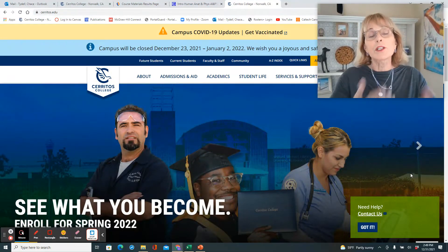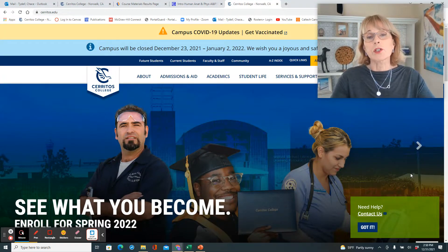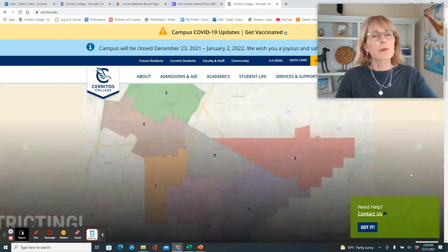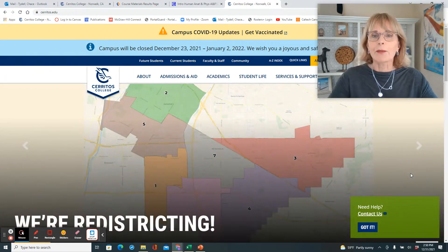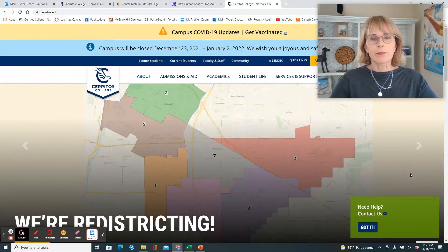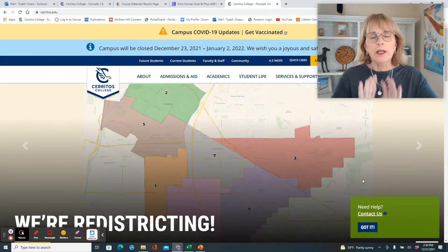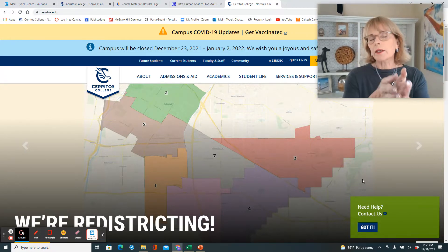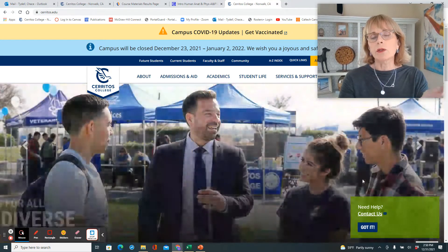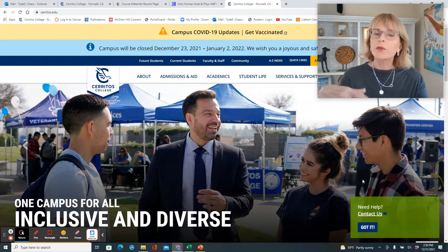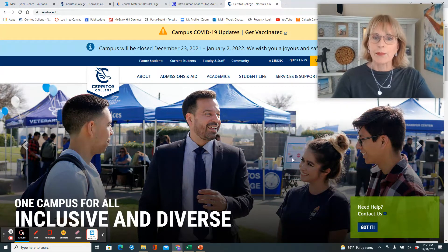I wanted to put together a short video just to show you how to get your textbooks from the bookstore for AP 120. For AP 120, you technically are enrolled in two different sections — one for lecture, one for lab.